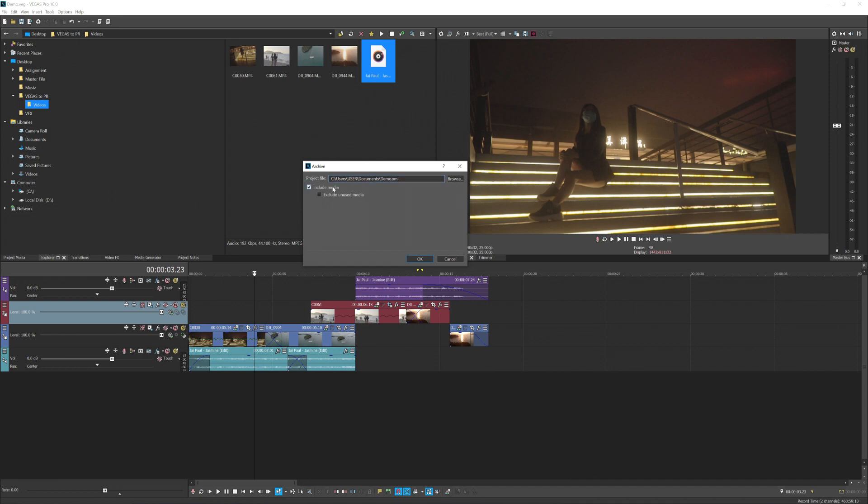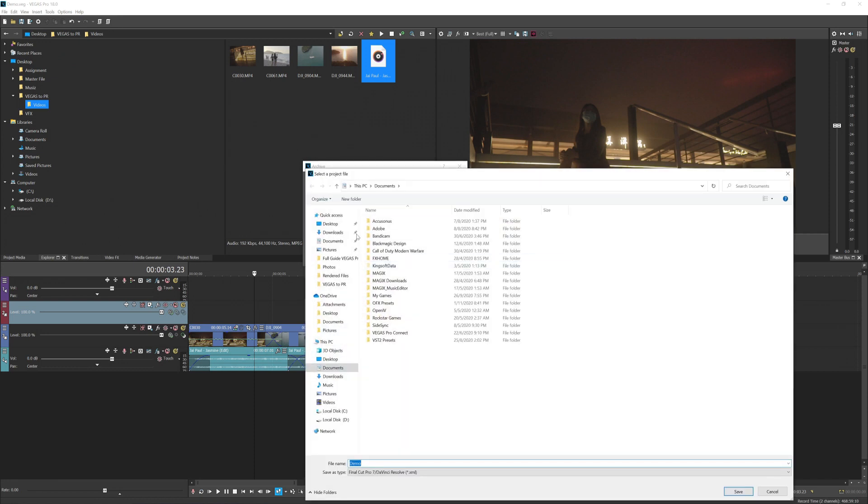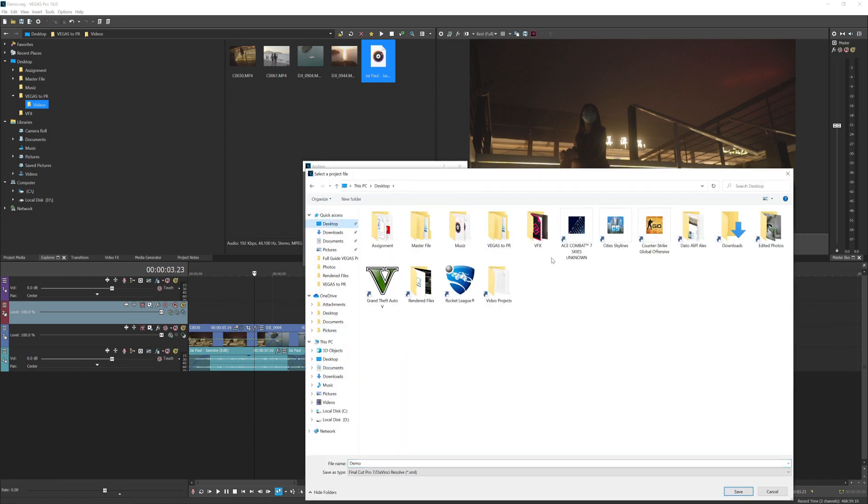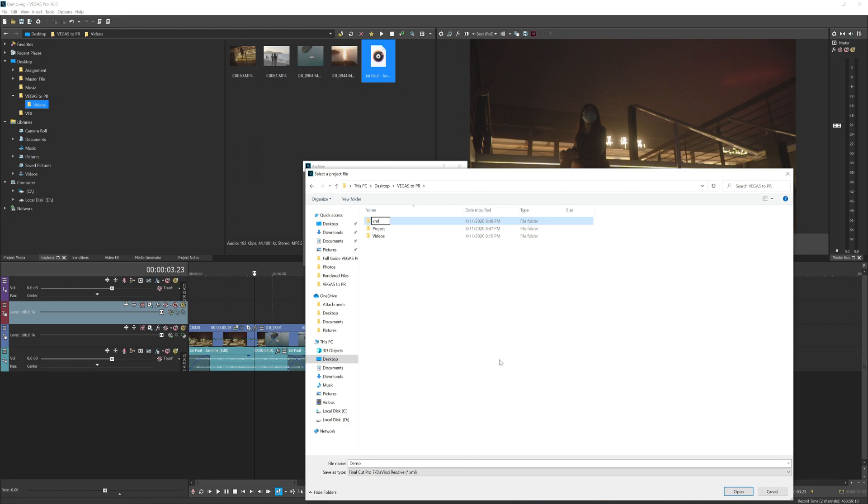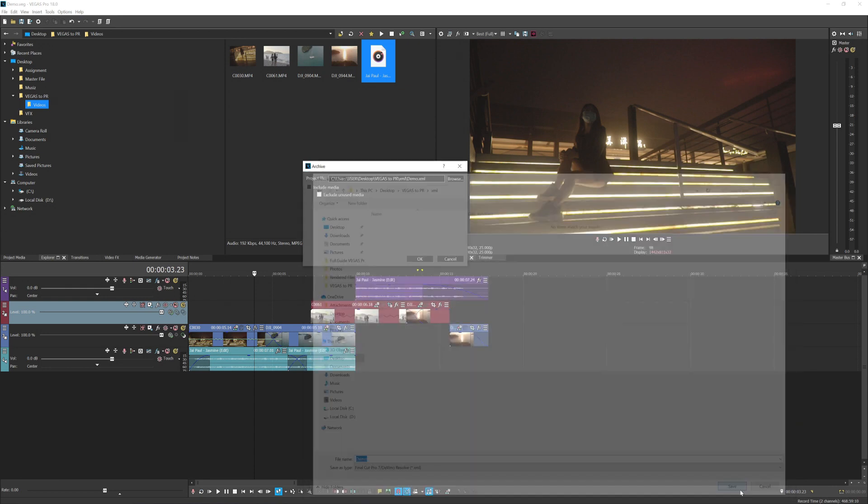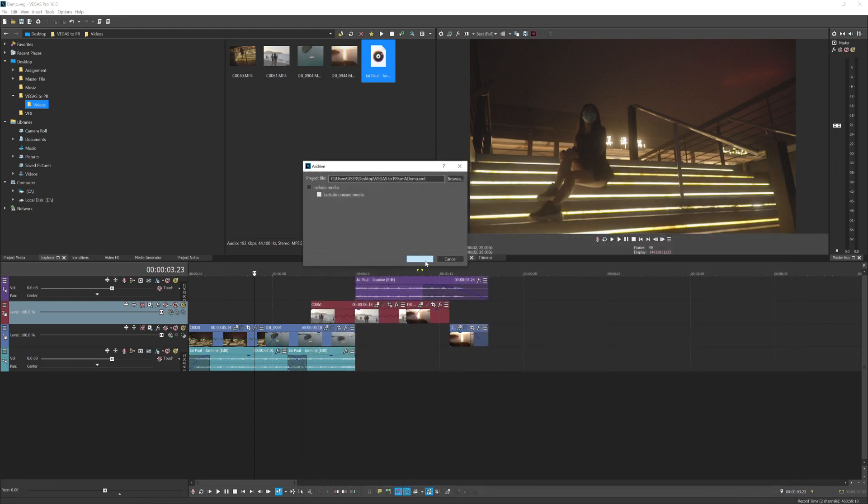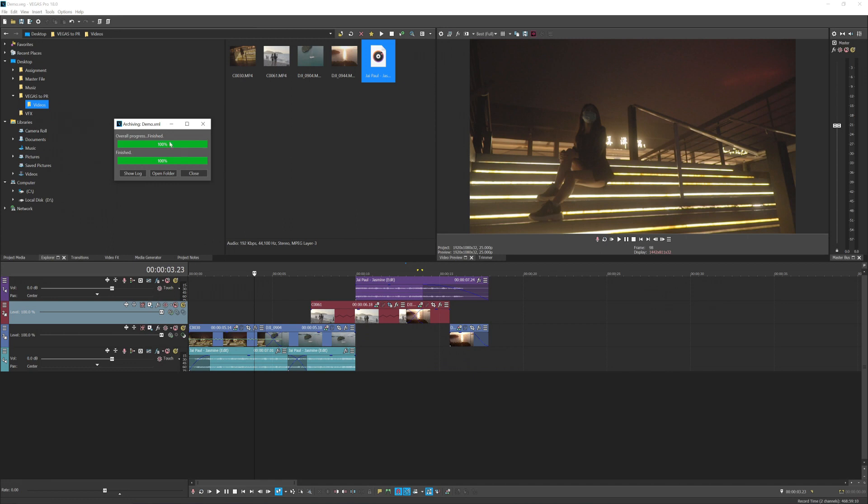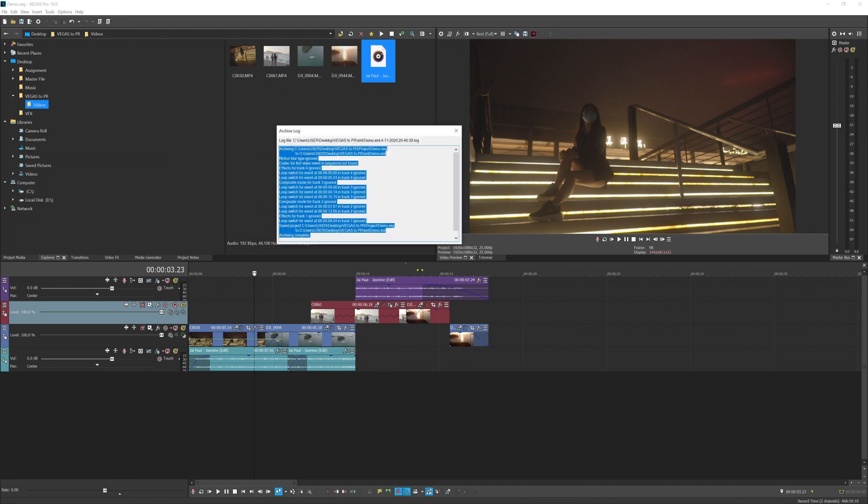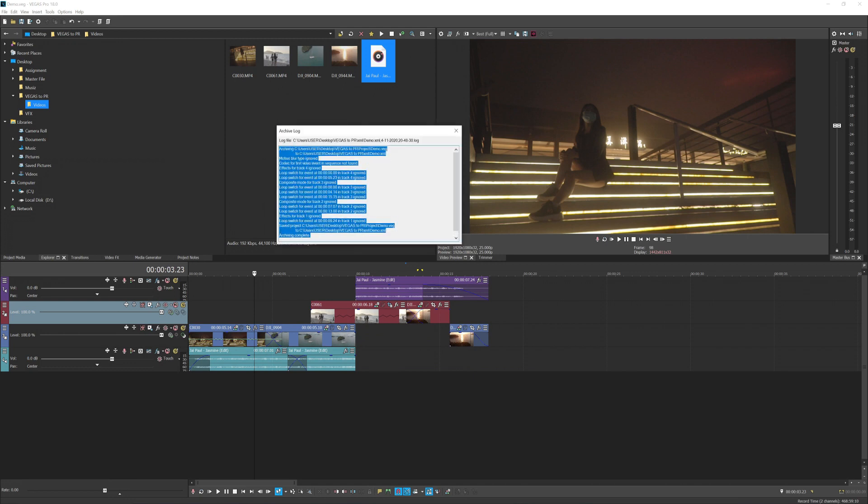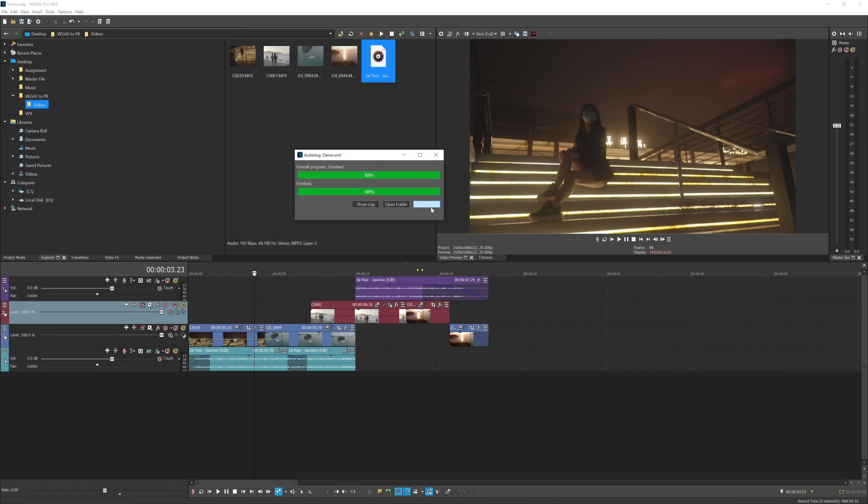I'm going to browse where I'm going to export the XML. I'm going to save it here. I'm going to make a new folder, call it XML, and save, press OK. It will show you the progression bar of the export of the XML. You can show log and see what is being translated and what's being ignored. I'm going to close that and let's jump into Premiere Pro.